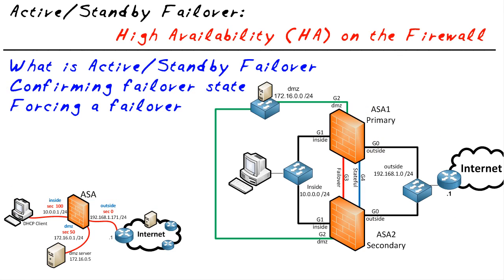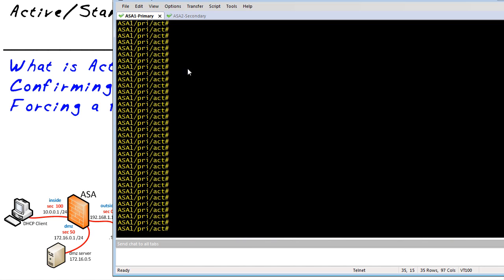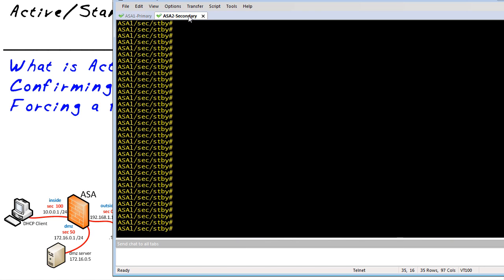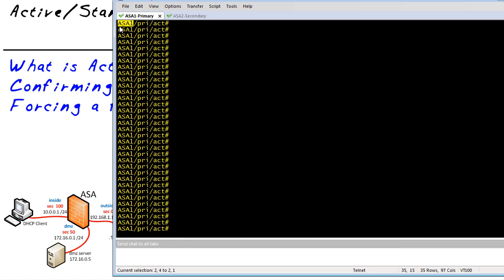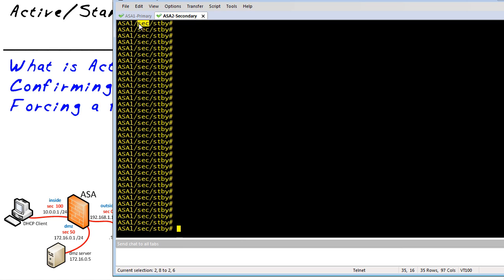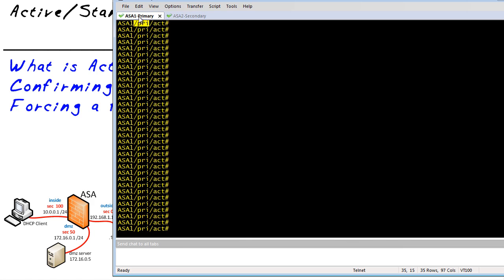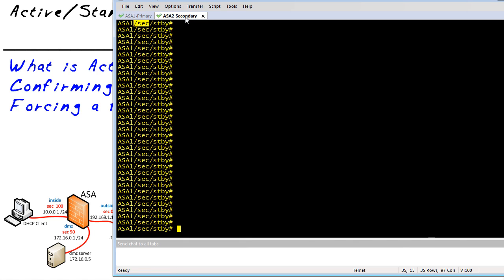Let's bring up a command line interface for these ASAs. Here is ASA1 and here is ASA2. They both have the same hostname because the configurations are replicated. However, I've set up the prompt to indicate that this is the primary unit and this is the secondary unit. Currently, the primary is active and the secondary is acting in standby.